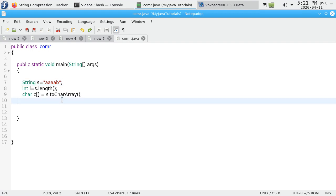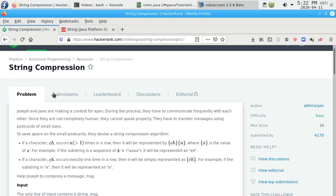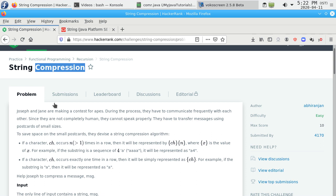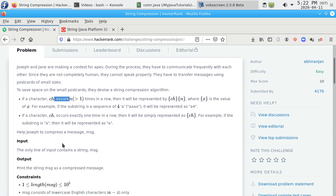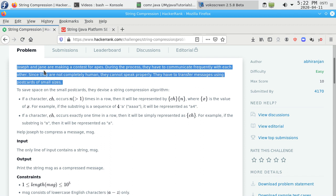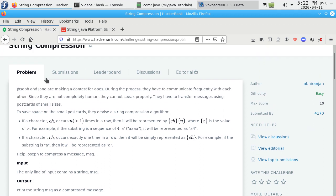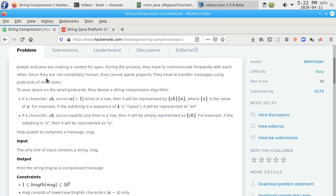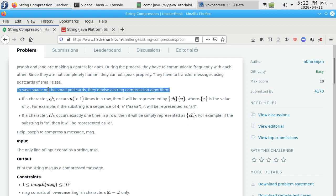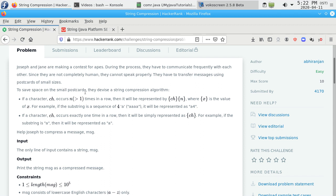In this video we will see string compression. Given a string, we need to compress it. Here's the description: to save space on small postcards, they devise a string compression algorithm.